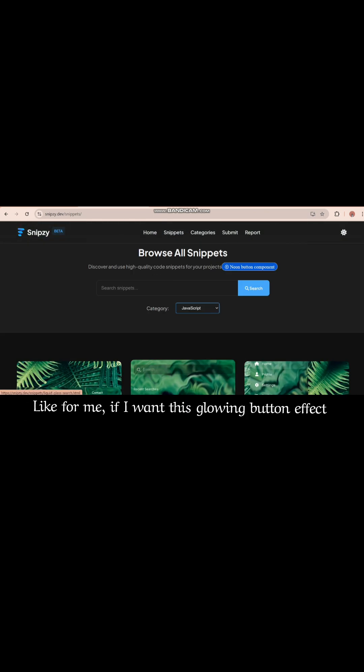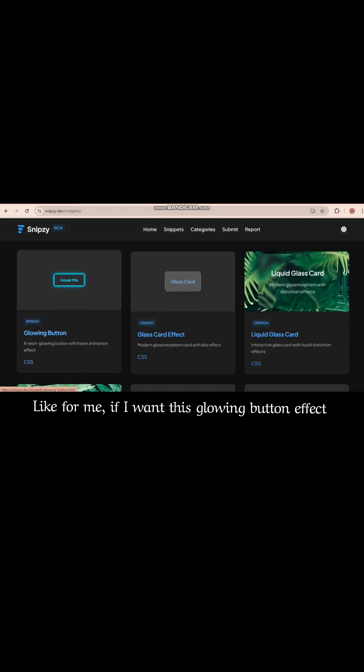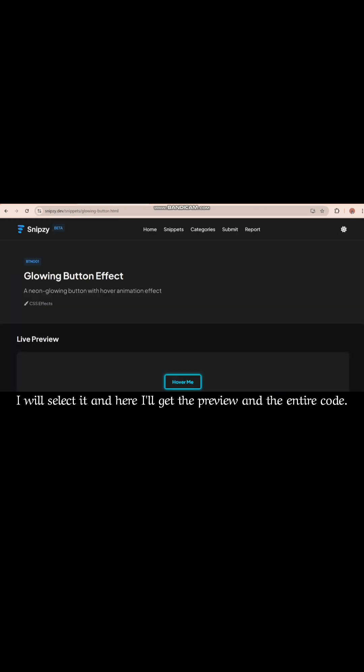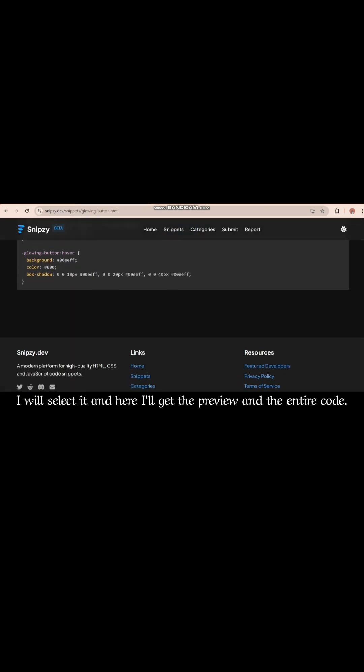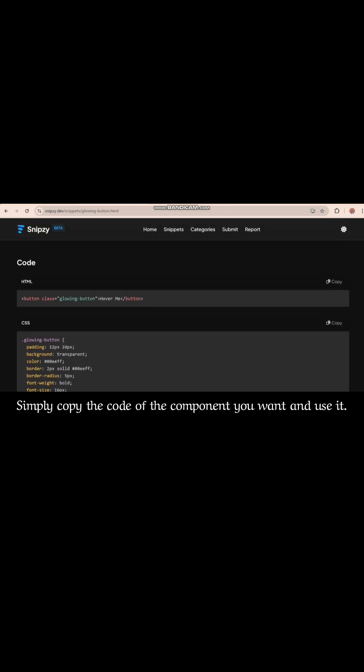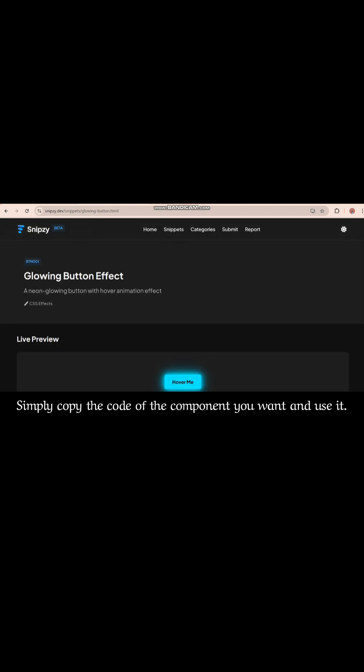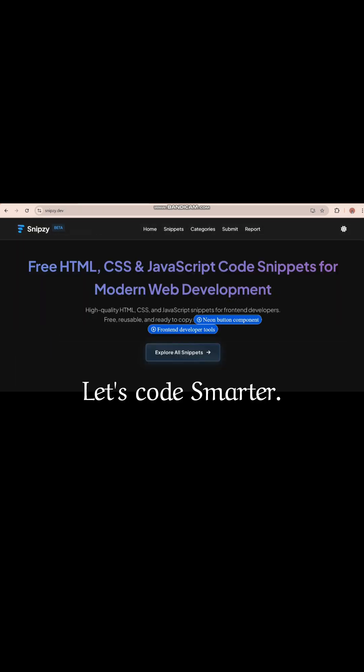Like for me, if I want this glowing button effect, I will select it and here I get the preview and the entire code. Simply copy the code of the component you want and use it.